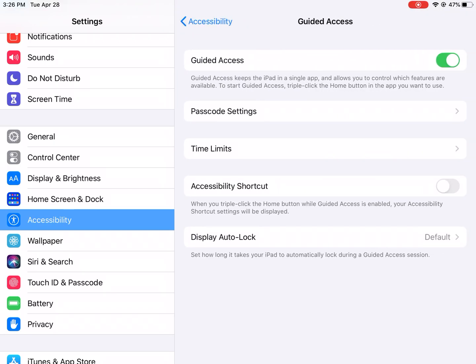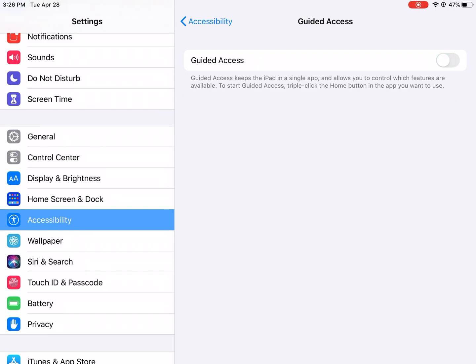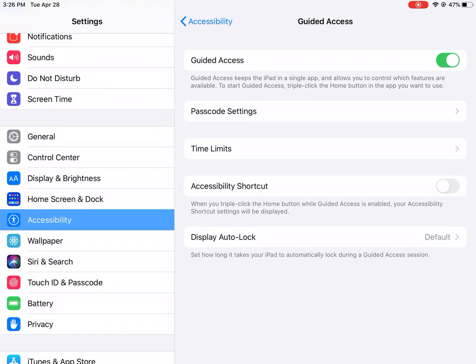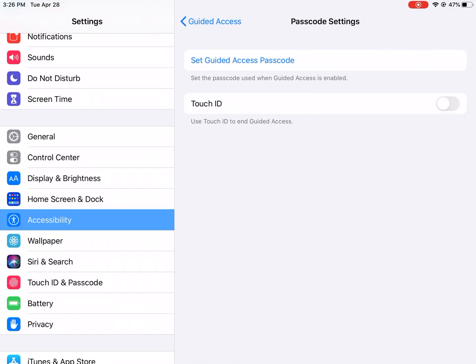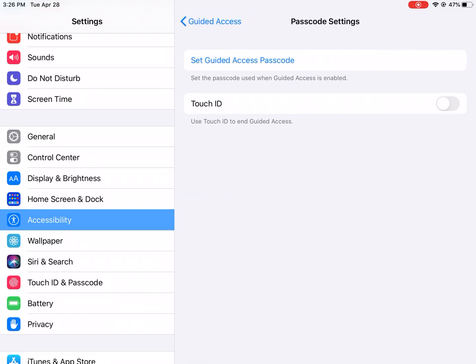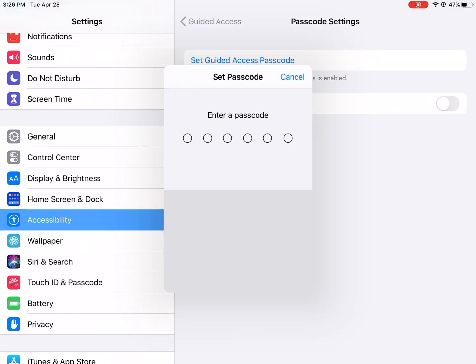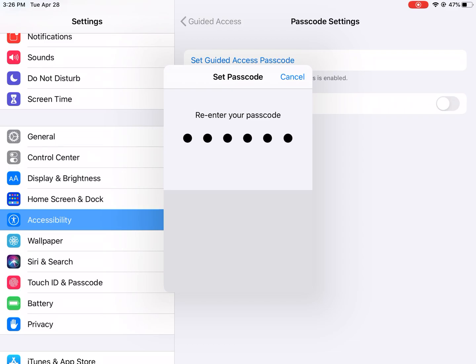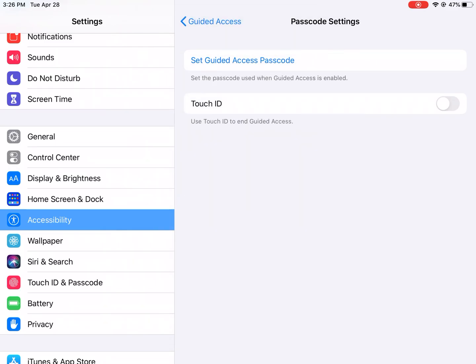On this iPad it's already turned on — it's showing green. But if yours isn't on, it would be gray, and you would touch that button to make it green. Next, I would click on Passcode Settings, then Set Guided Access Passcode. What I usually set is 123456, that way it's easy for everyone on the student's team to remember — staff in the classroom as well as people at home. You can set it to whatever you and the team decide.